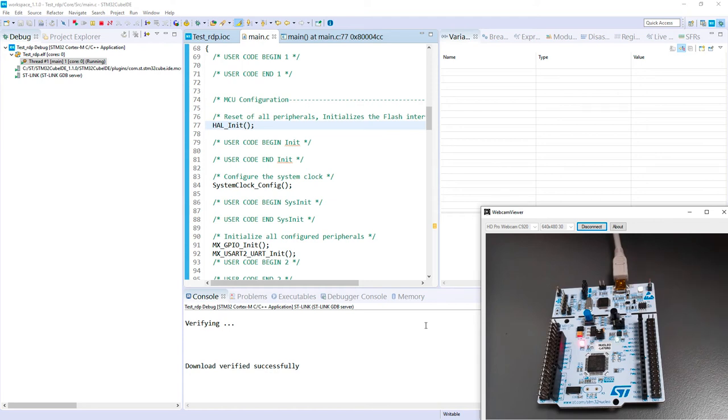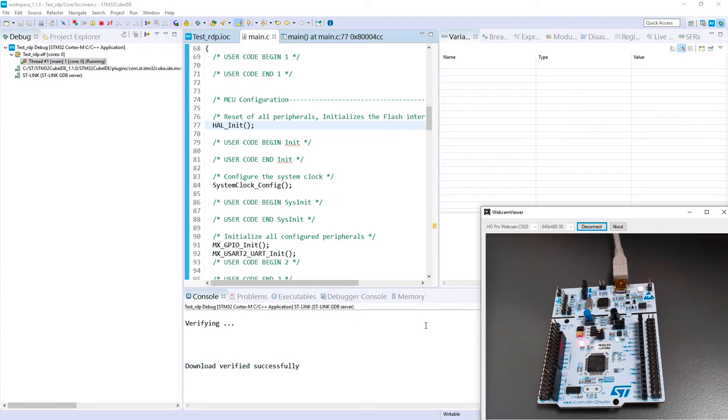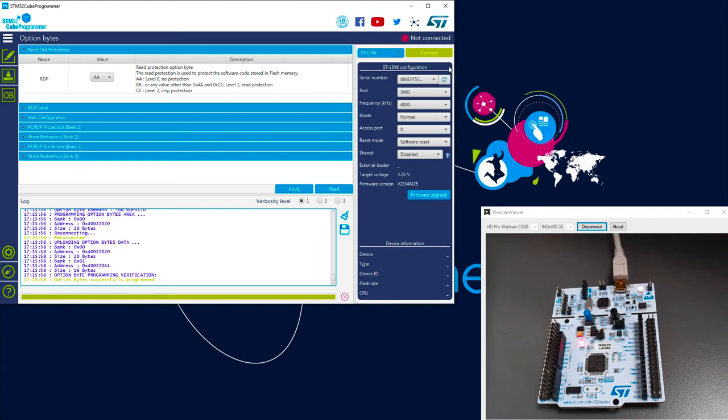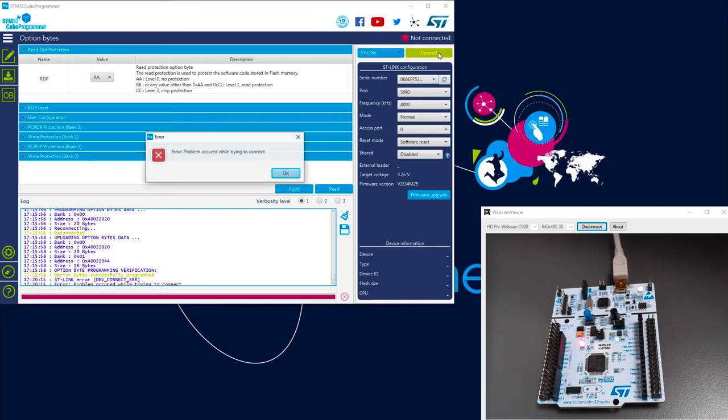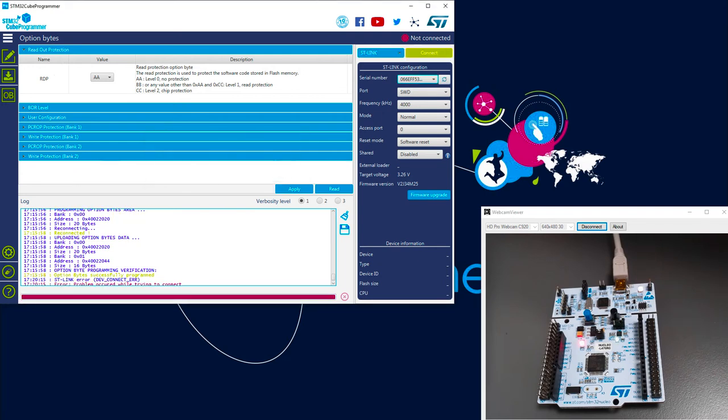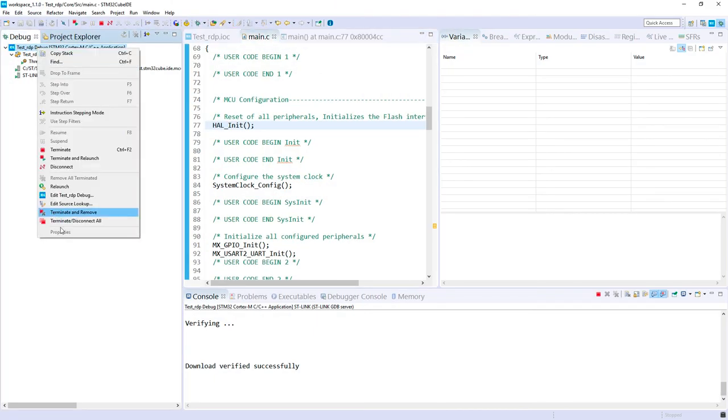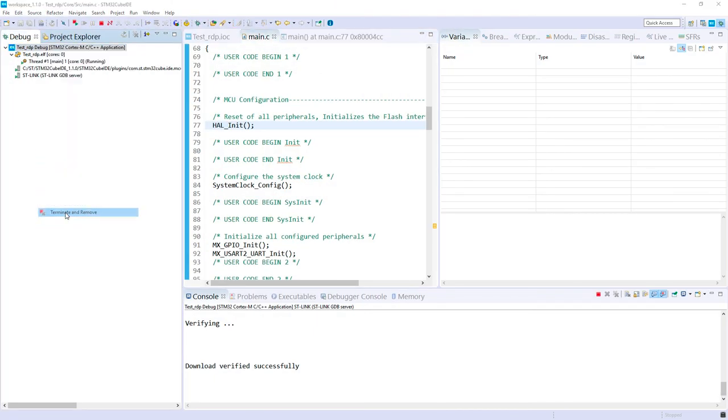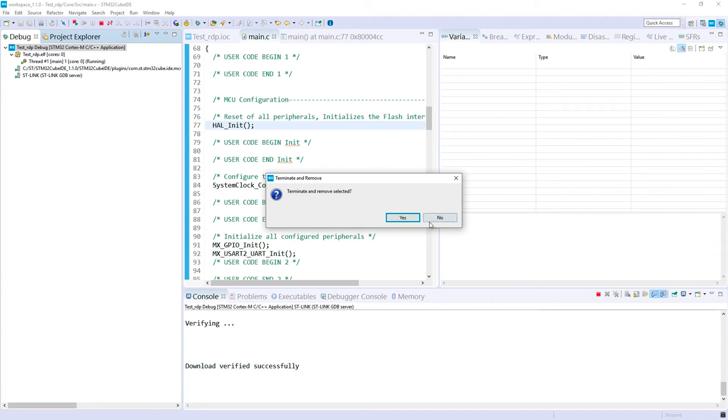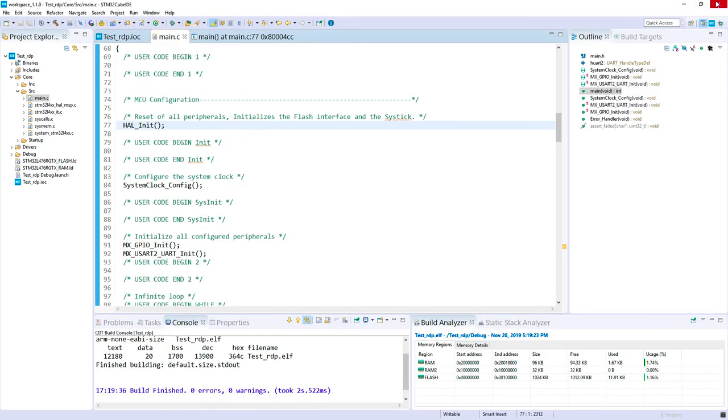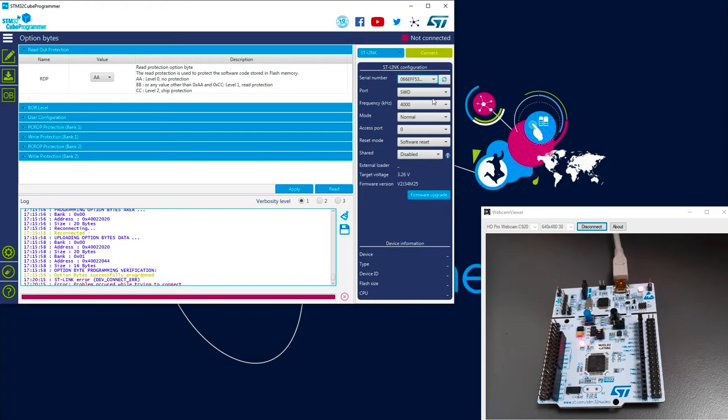Now I propose to do the transition from RDP level 0 to the level 1. To do this, we will use the STM32Cube programmer. You can also do this in your code thanks to HAL command, but I think it's more simple here to use the STM32Cube programmer. So here it is. Let's connect to the board. Sorry, I forgot to disconnect the debugging link here from STM32Cube IDE. So I remove it. Now I can connect.